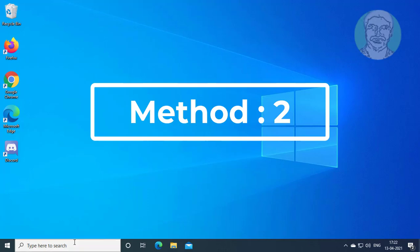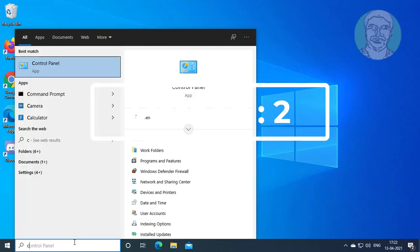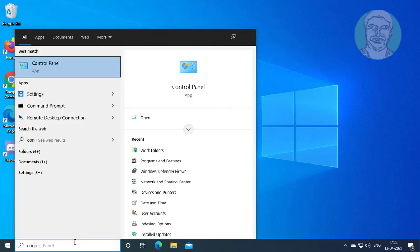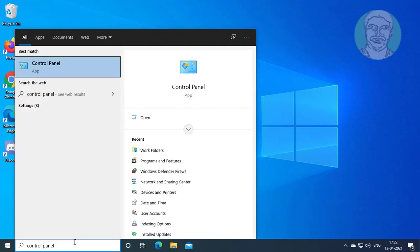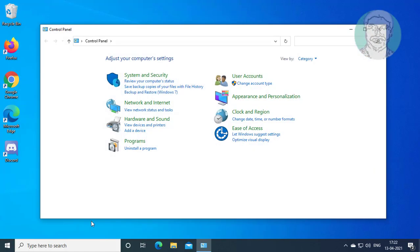Second method is type control panel in Windows search bar. Click control panel.